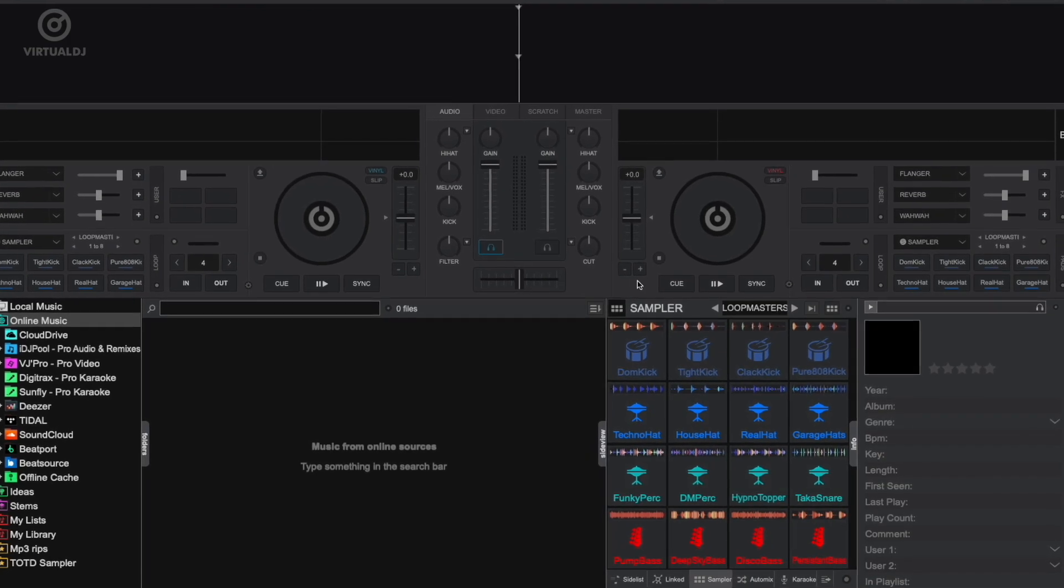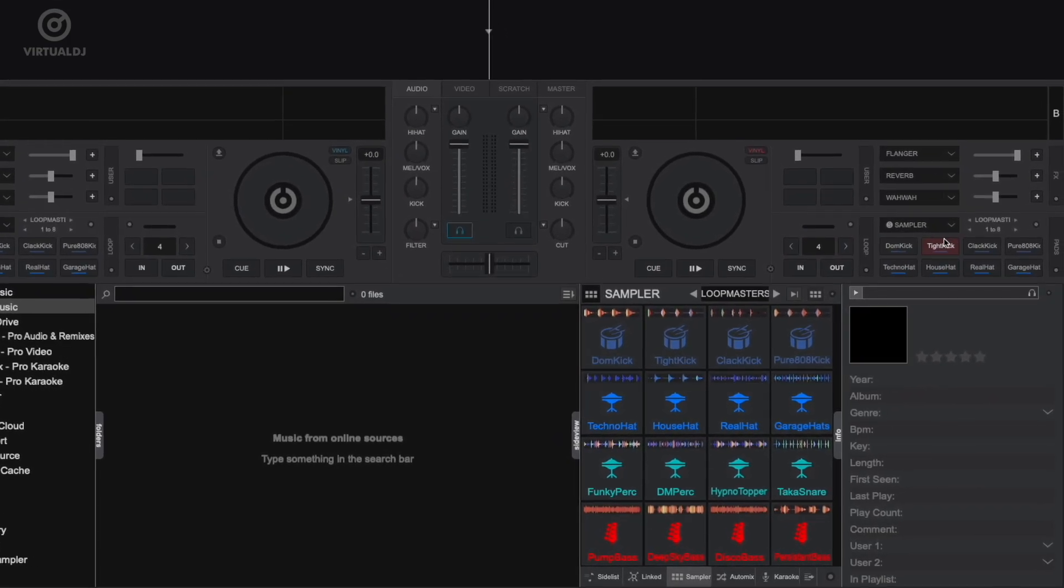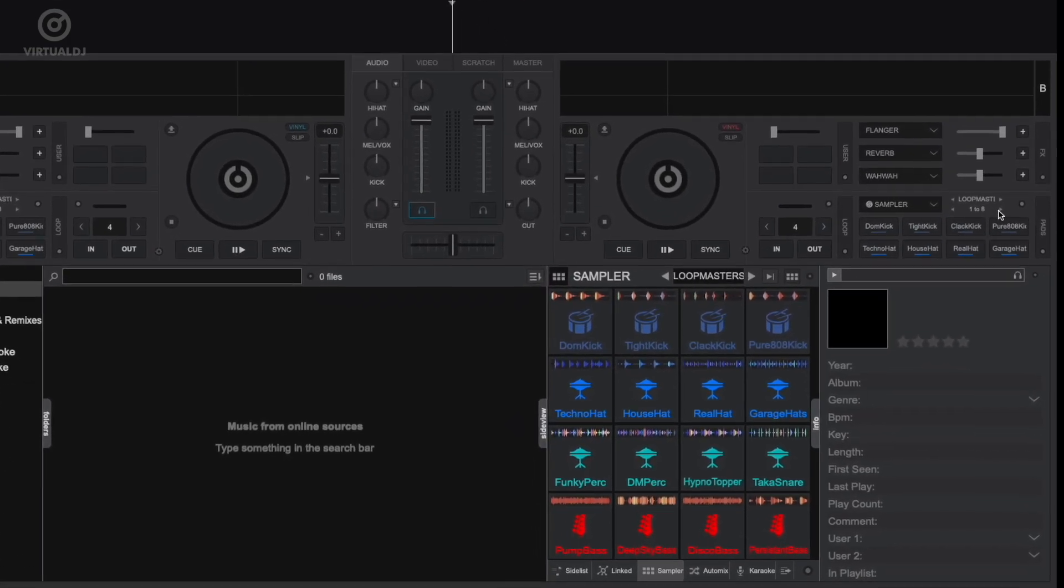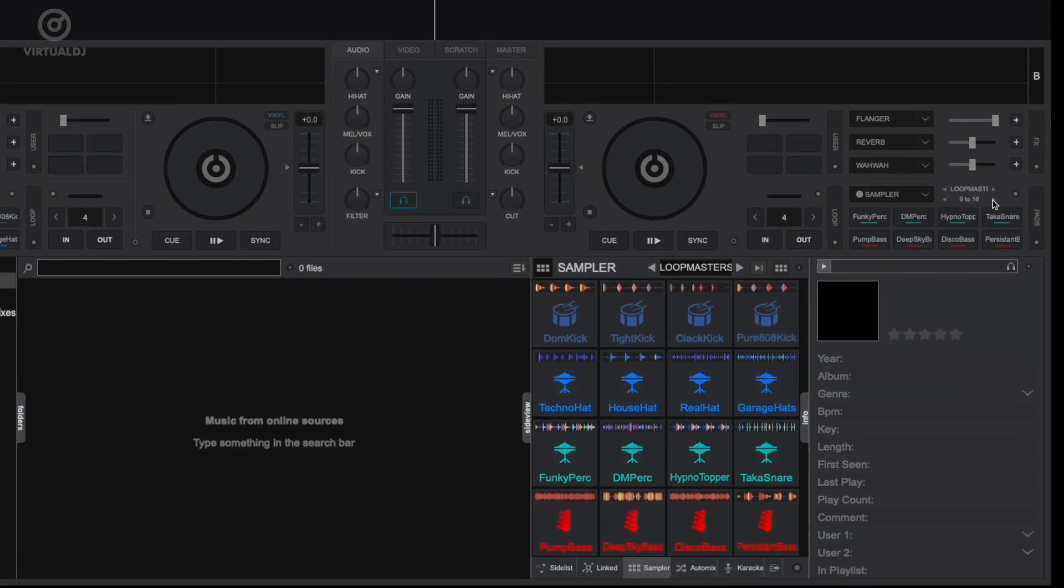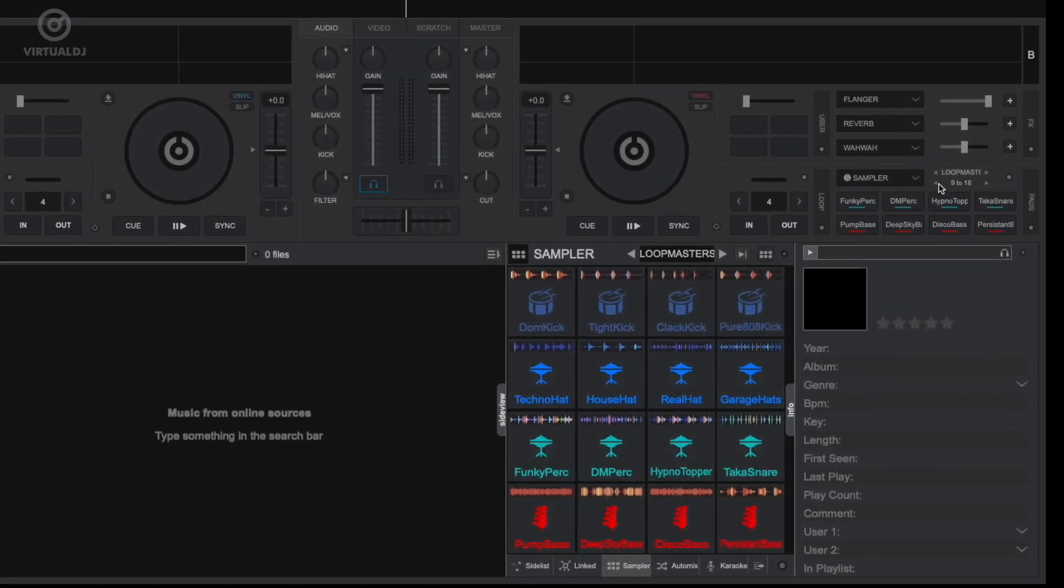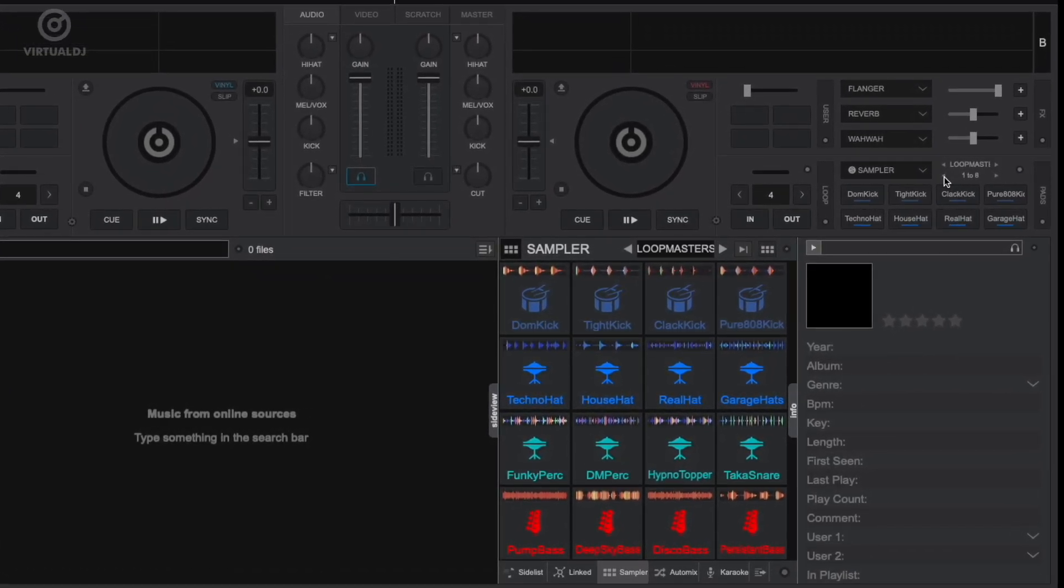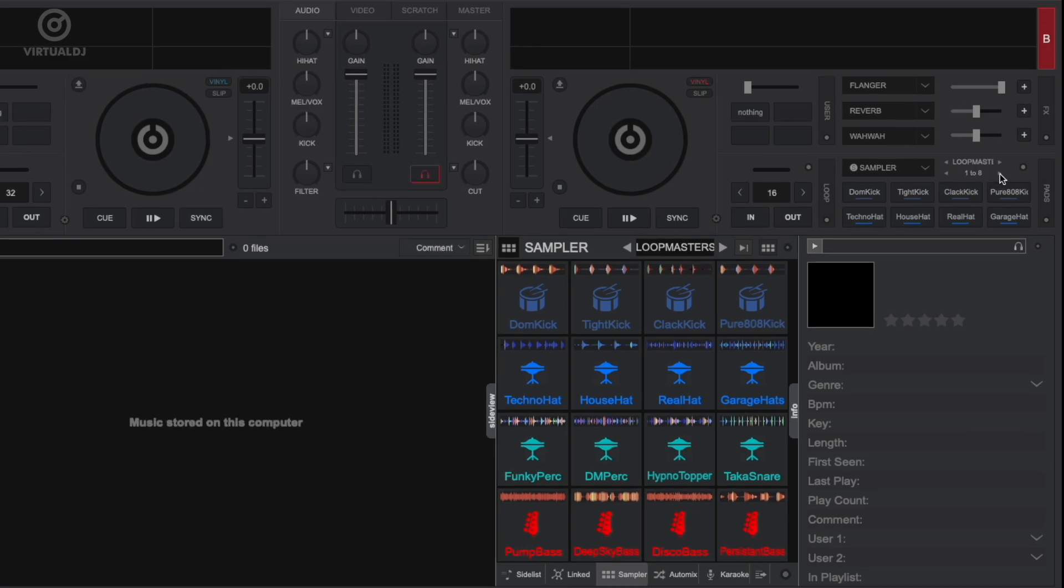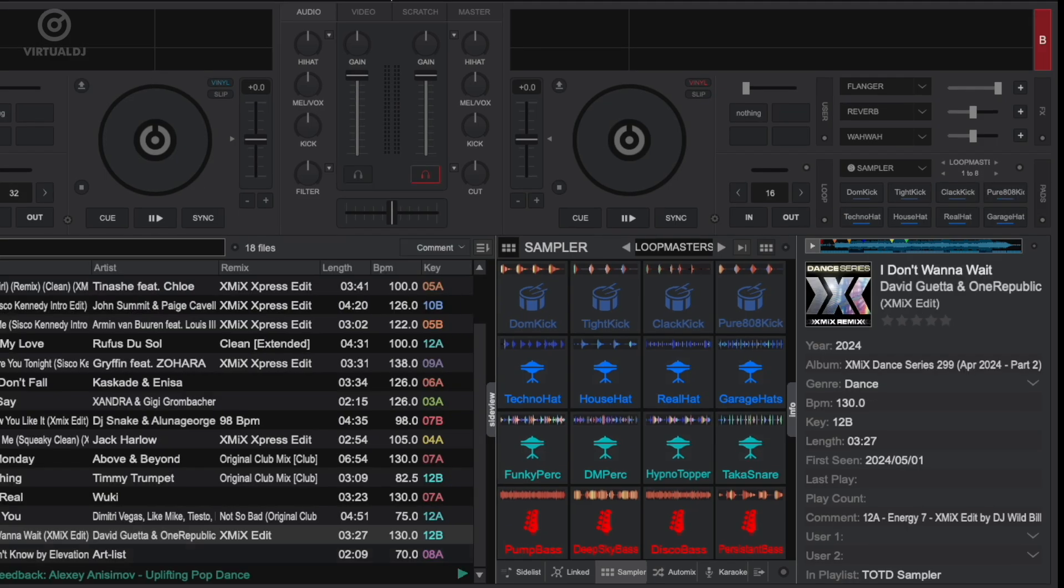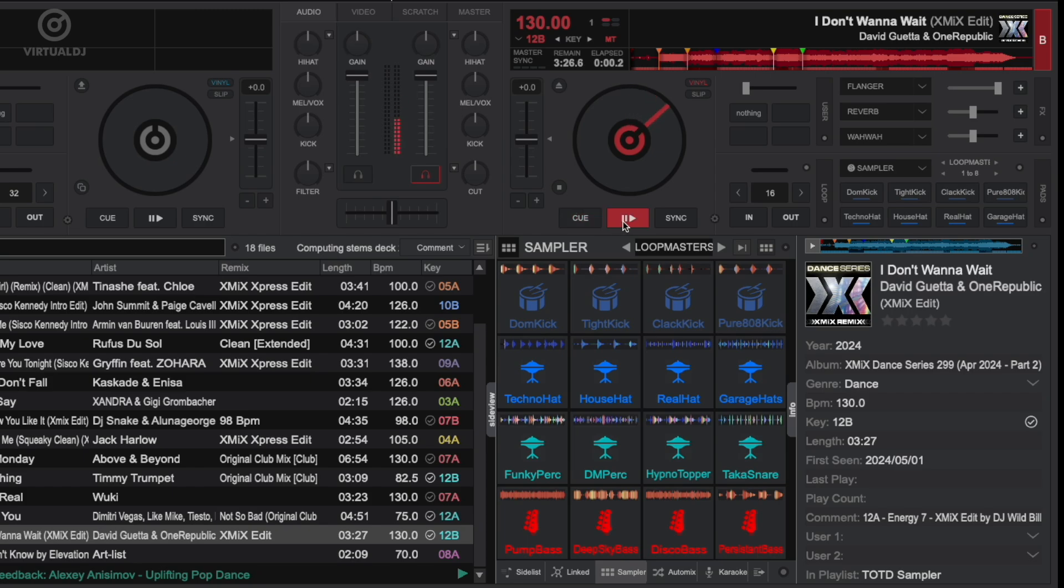The Loop Master stem swap bank is included to help you quickly remix drums, percussion, and bass lines. Because this bank has more than eight samples, you can easily toggle between samples one through eight and nine through sixteen using the second set of parameter buttons. Load a track into a deck and press play.